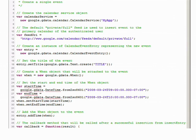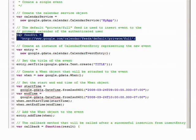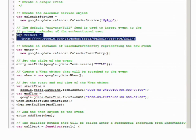Reading data from your calendar is fun, but it's more interesting to write data to your calendar. So let's create an event in your Google Calendar account. First, you have to create a service object again. Now you have to specify a different feed URL to do event creation — this is the private full URL that we're going to use.